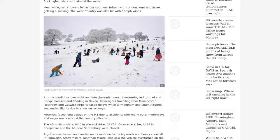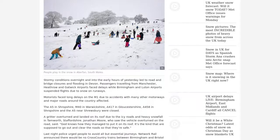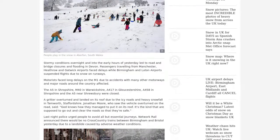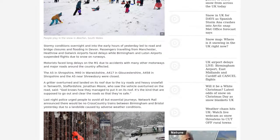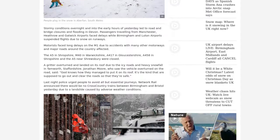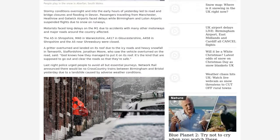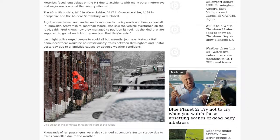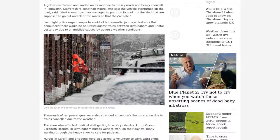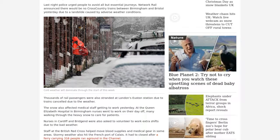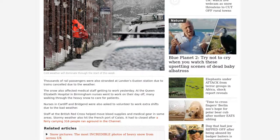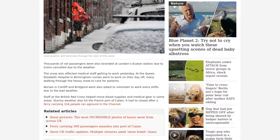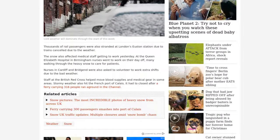Highways England said thousands of tons of salt has been spread on the M1, M5, M6, M40, M42, M69 and the A5 and A49 ahead of the snow and possible black ice. Last night they urged drivers to carry warm clothing, food and drink and prepare for any eventuality before traveling.